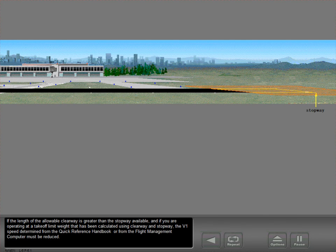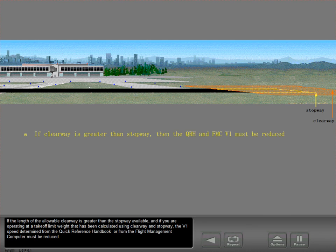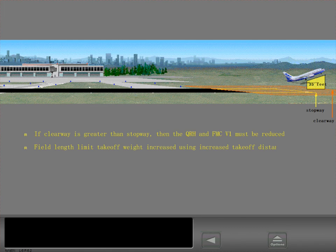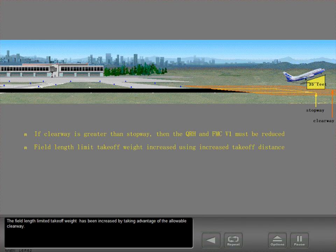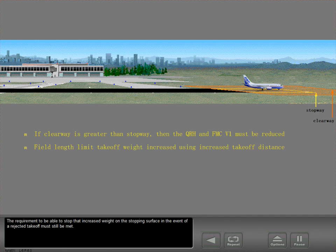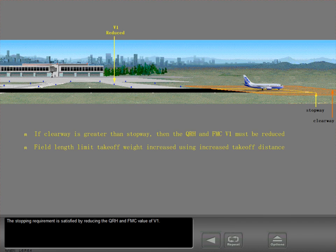If the length of the allowable clearway is greater than the stopway available, and if you are operating at a takeoff limit weight calculated using clearway and stopway, the V1 speed determined from the quick reference handbook or flight management computer must be reduced. The field length limited takeoff weight has been increased by taking advantage of the allowable clearway, and the requirement to stop that increased weight on the stopping surface in the event of a rejected takeoff must still be met. This stopping requirement is satisfied by reducing the QRH and FMC value of V1.